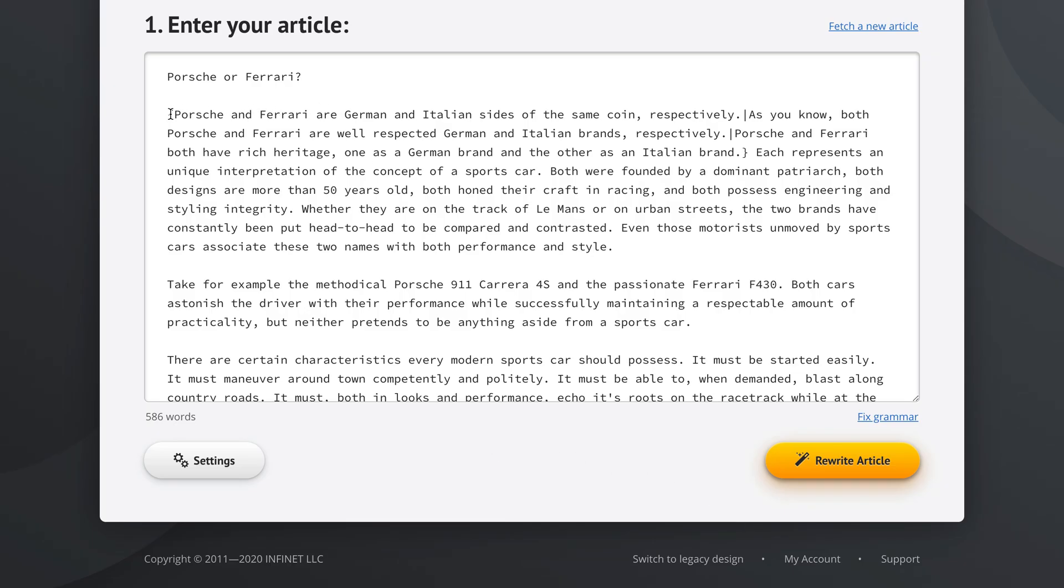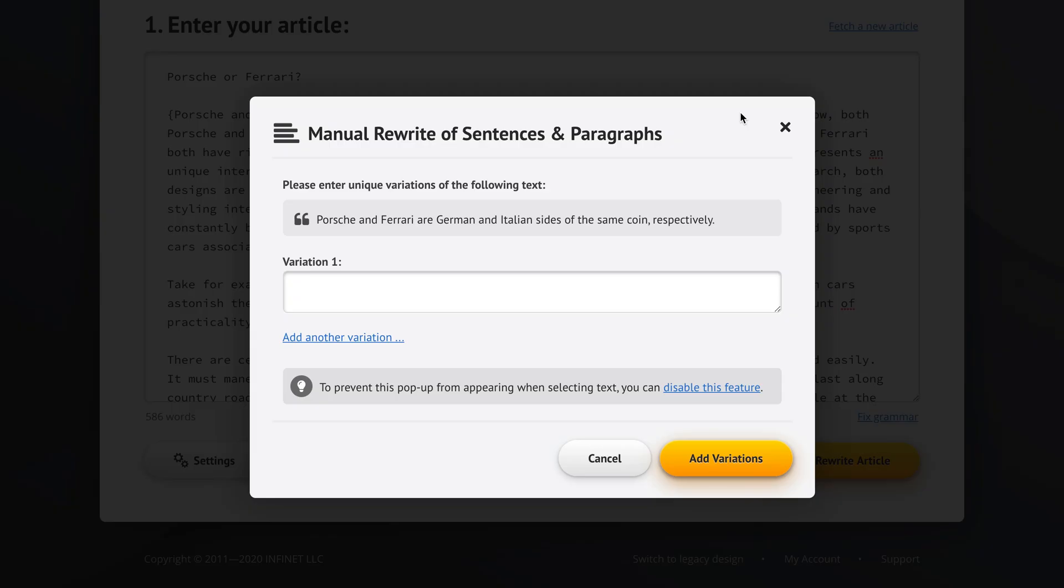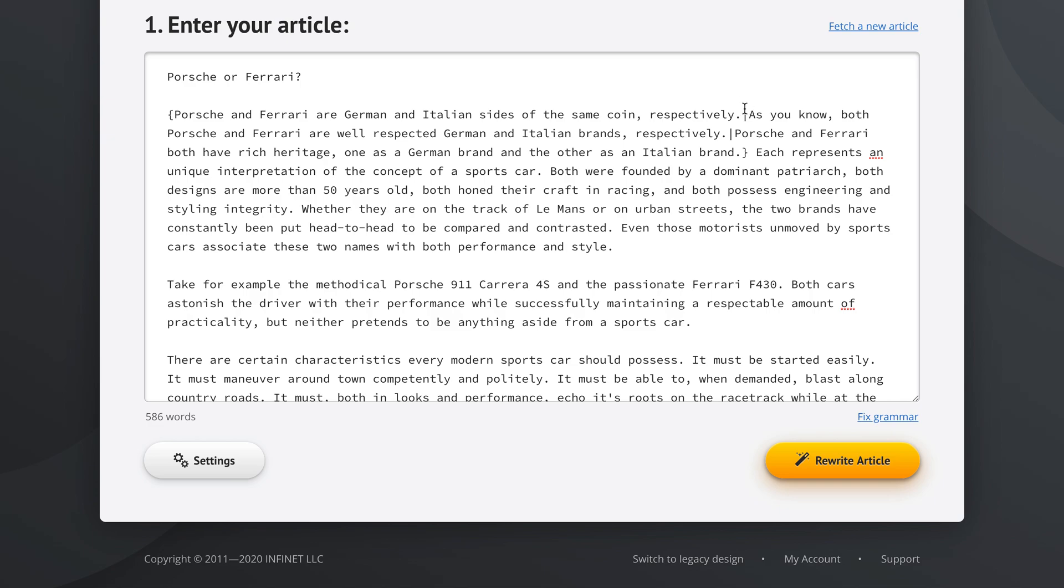And as you can see, spin text has now been added into our original article. So we get the opening curly bracket, we have the sentence we started with, we get the pipe character or the vertical line, we get the first alternative we entered, we get another vertical line or pipe character, and we get the second alternative we entered, and then the closing curly bracket. So this is how you add additional uniqueness to your article in step one before you even start the rewriting process.